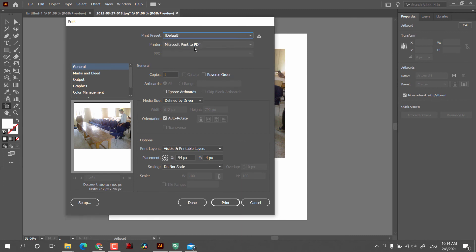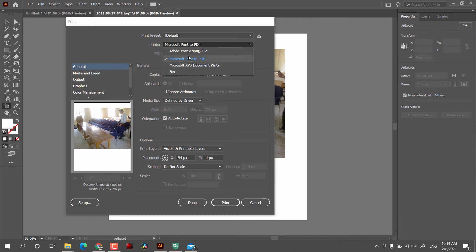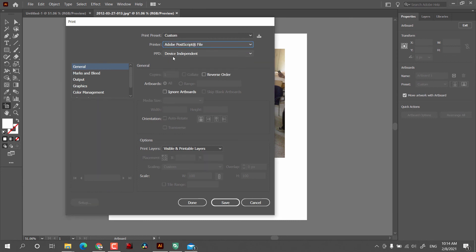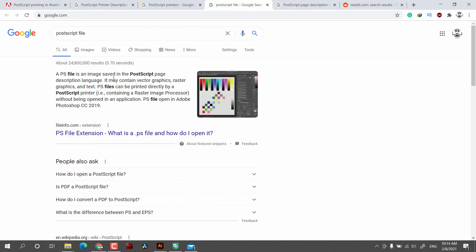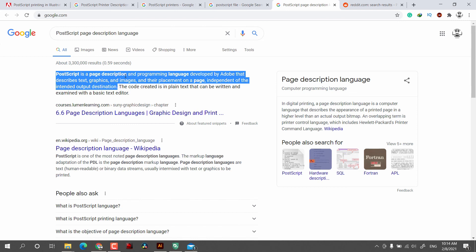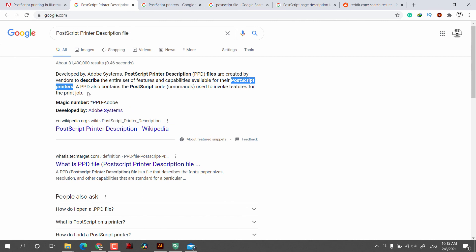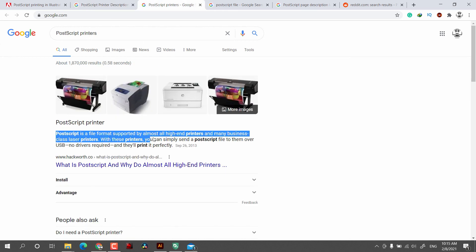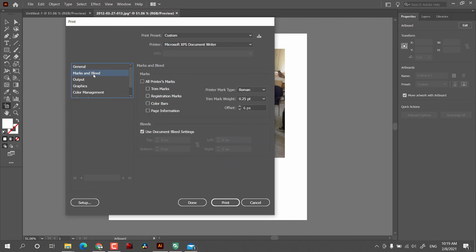First we have Print Preset, where you can define your own settings and save them. After that we have the Printer option where you select your printer. If you select Adobe PostScript File, some additional options become enabled. The PostScript file is saved in PostScript format, which is a programming language designed by Adobe. It is used for high-end PostScript printers. After that, we have General Settings where you can select the number of copies, check Reverse Order, and more.